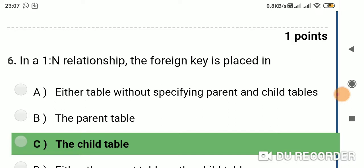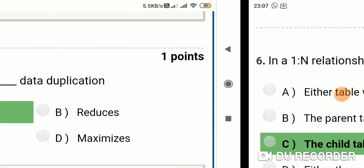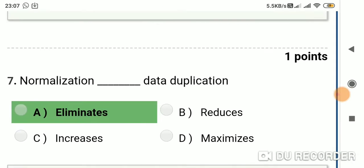Question 6: In a one-to-many relationship, the foreign key is placed in — Option A: a table without specifying parent and child tables; Option B: the parent table; Option C: the child table. Answer is Option C: the child table. Question 7: Normalization — data duplication. Option A: eliminates; Option B: reduces; Option C: increases; Option D: maximizes. Answer is Option A: eliminates.